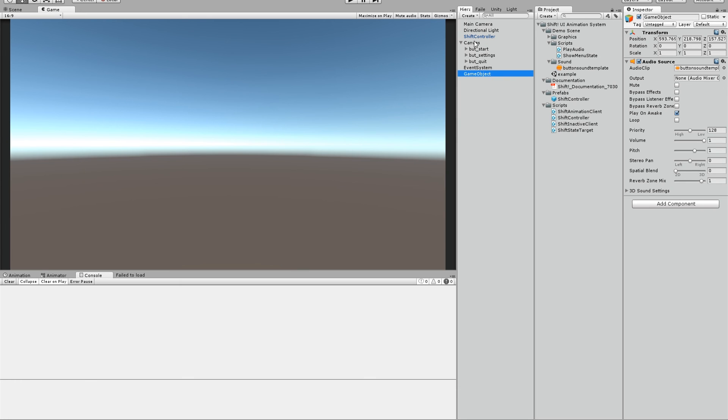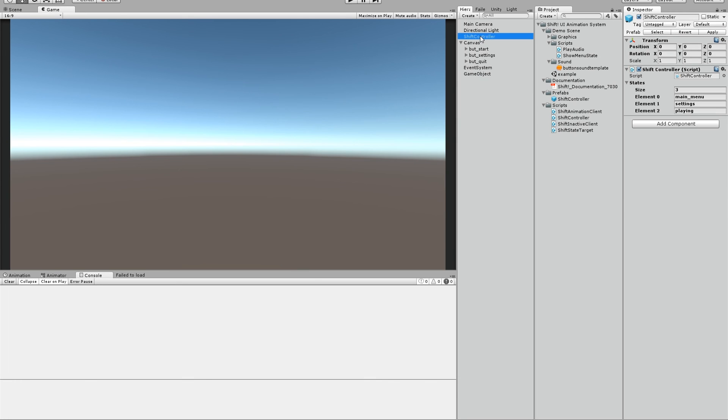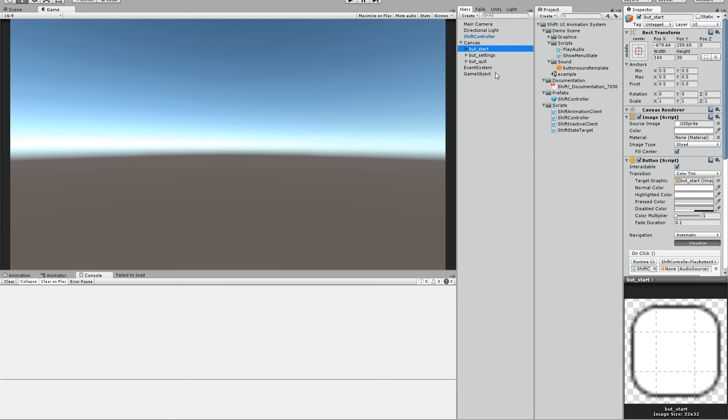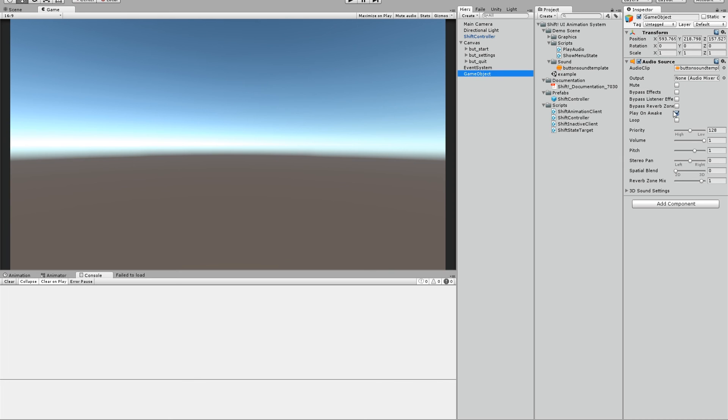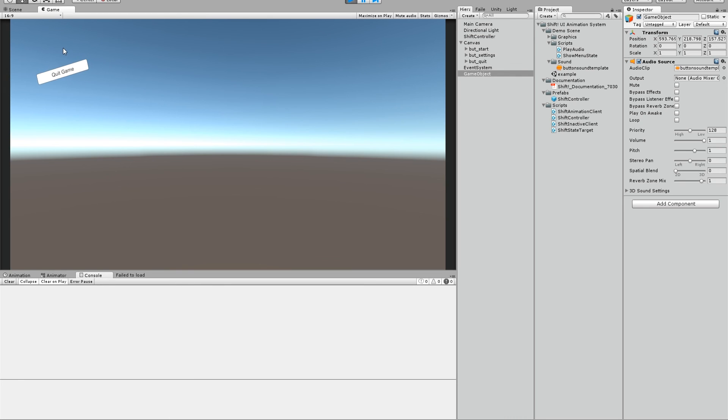We can also put this into a prefab, I think, and now you can drag it here. Let's remove playing awake. And if I press play now, and on our start game button, it should play the sound. And here you go.